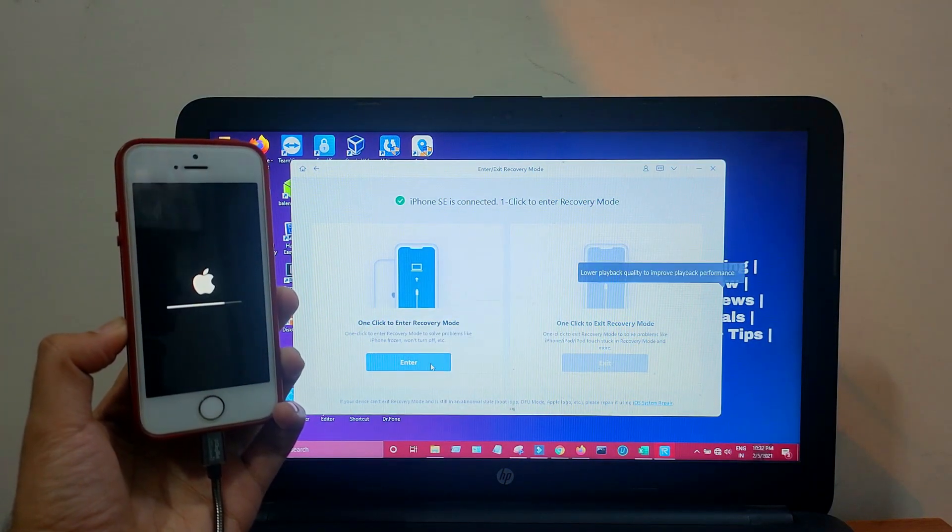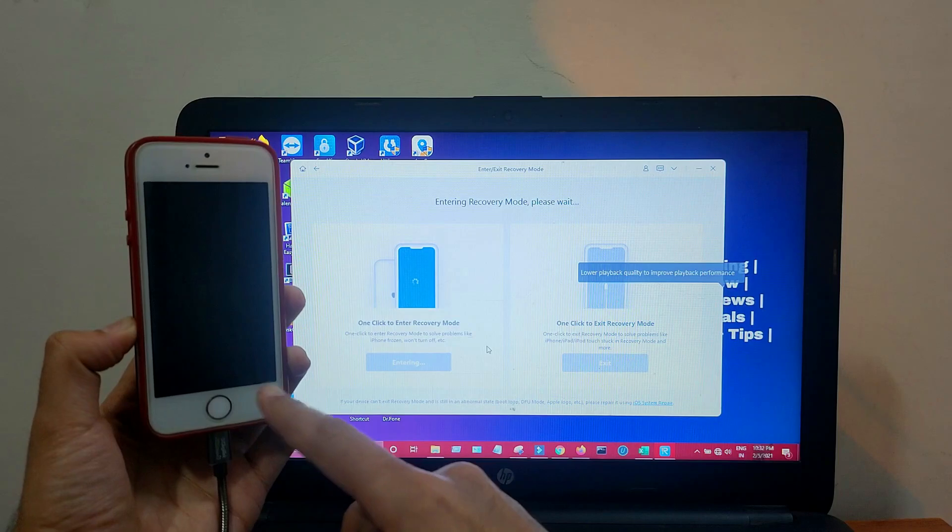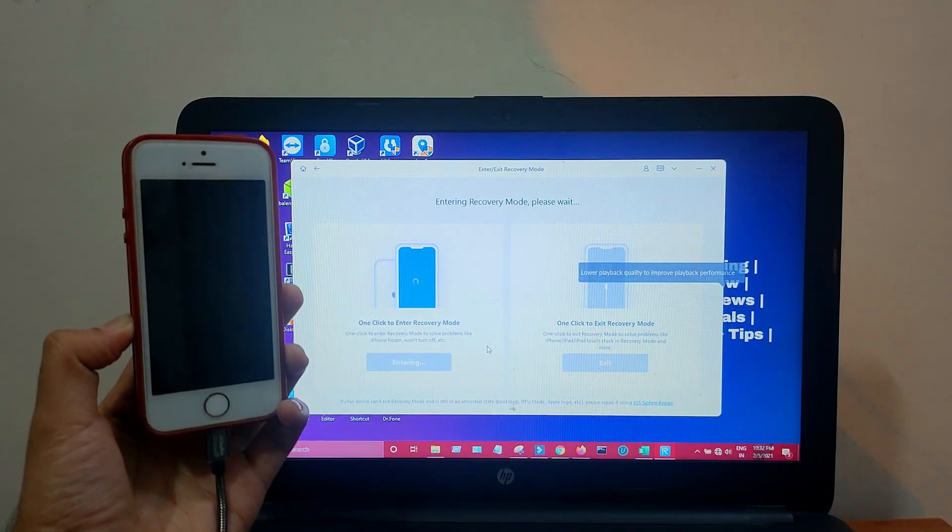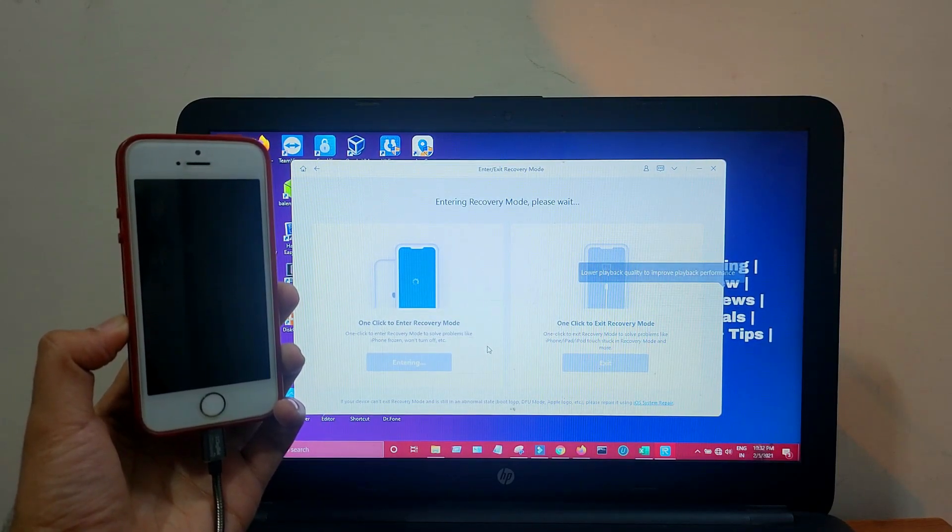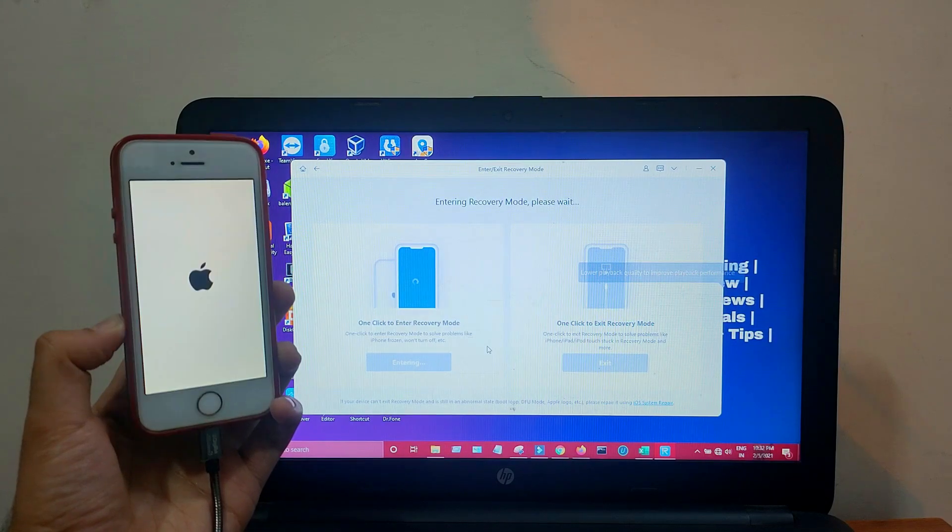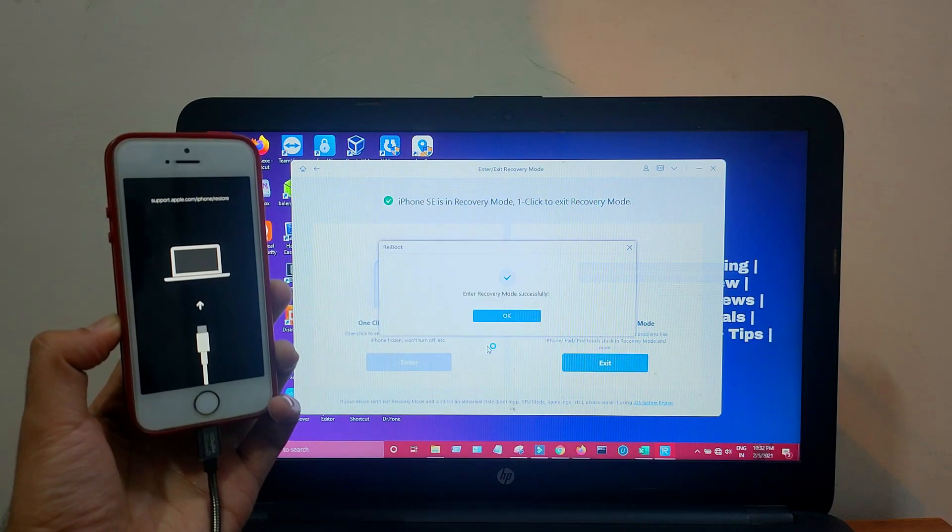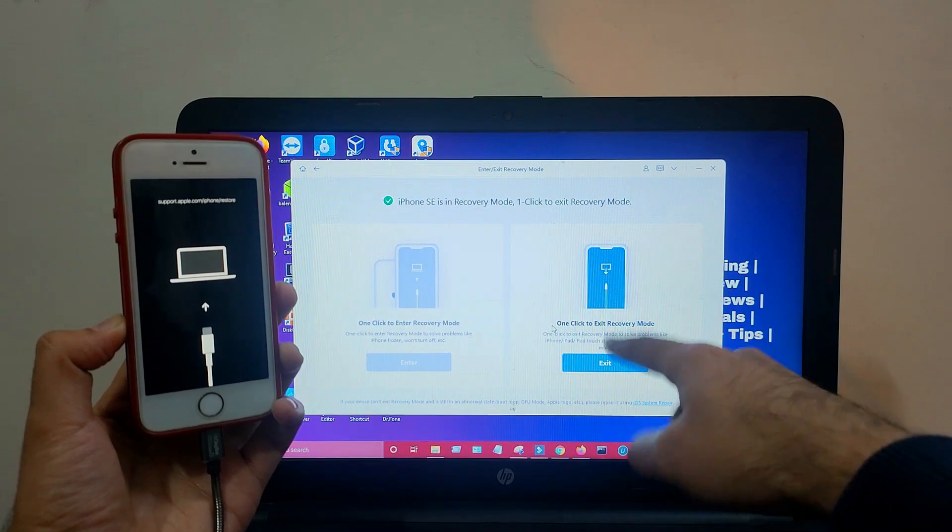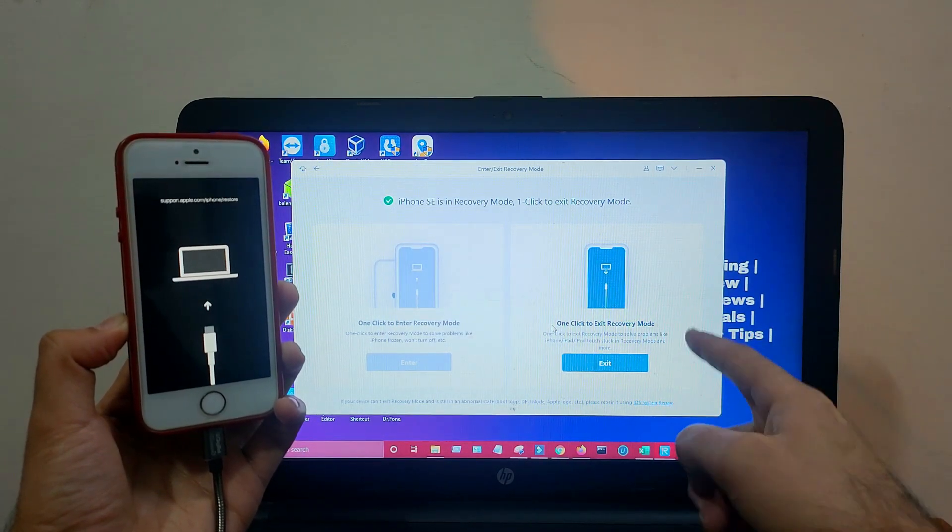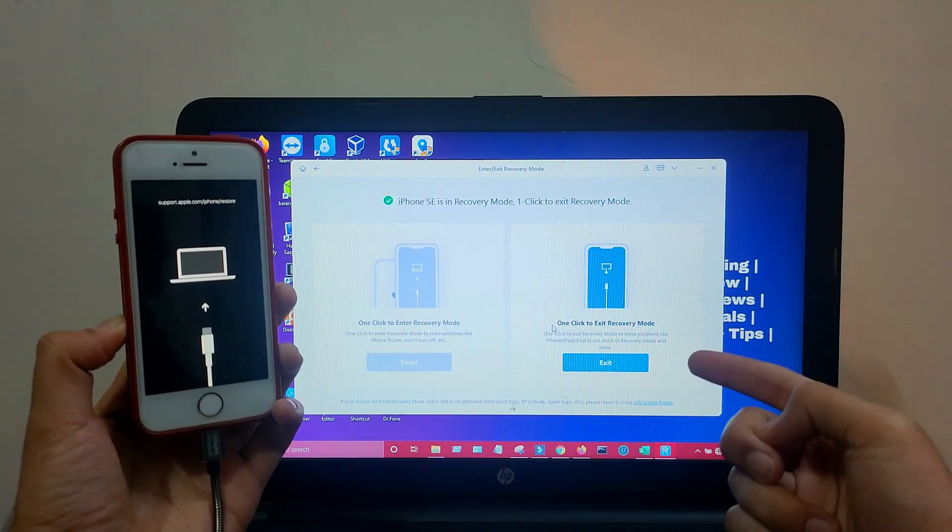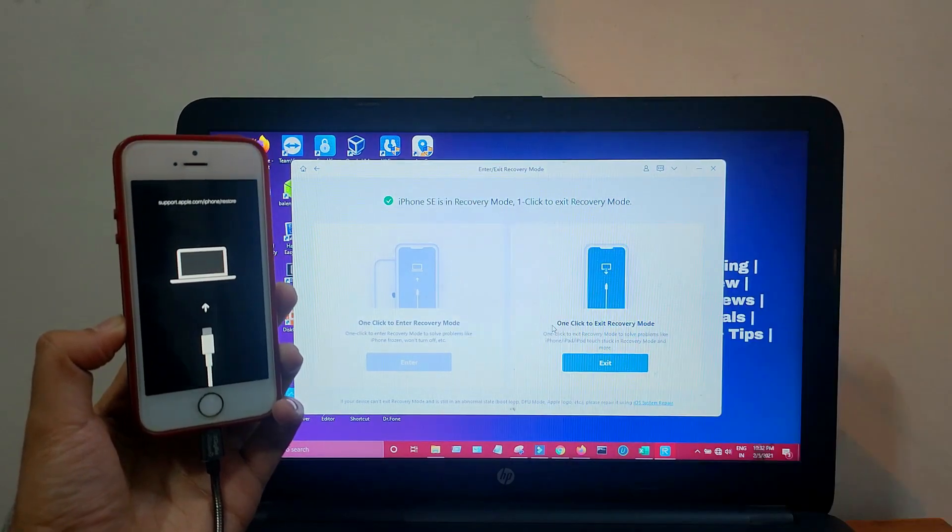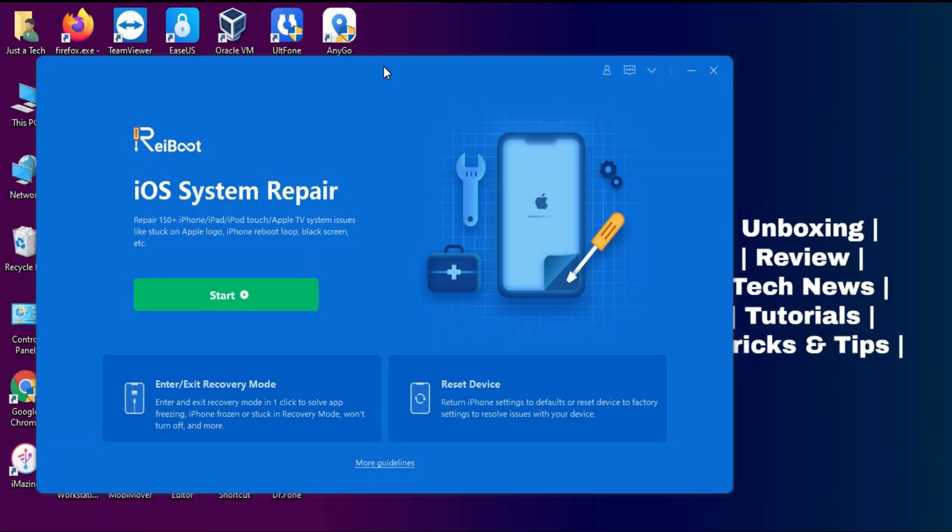You have to connect your device and just select enter recovery mode from the tool, and it will put your device into recovery mode automatically. You can also reverse this process. If your device is stuck on recovery mode, you have to just connect it and select exit from recovery mode option from the tool and it will exit your device from recovery mode.